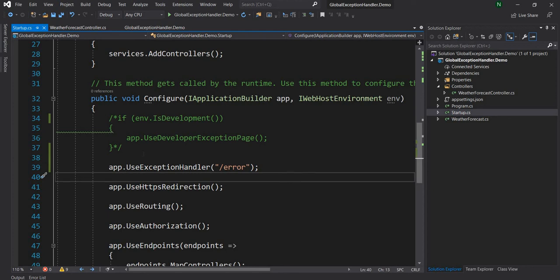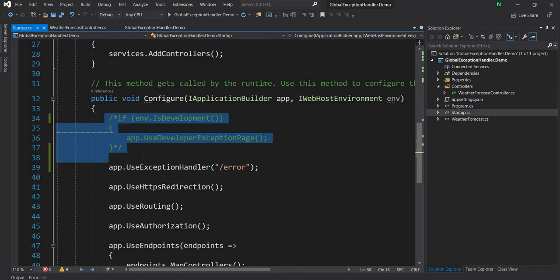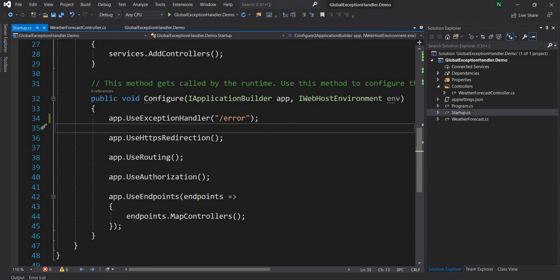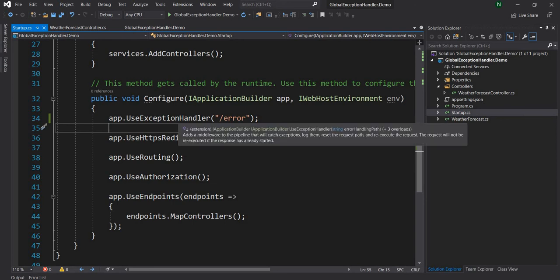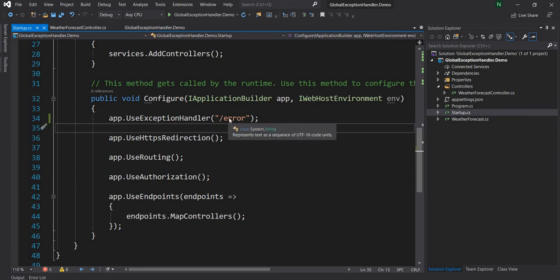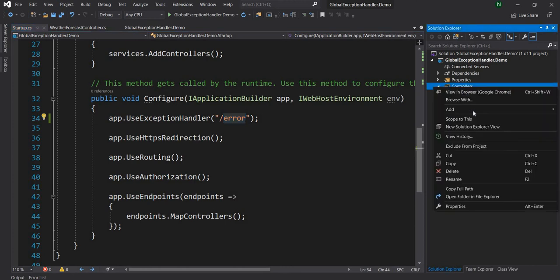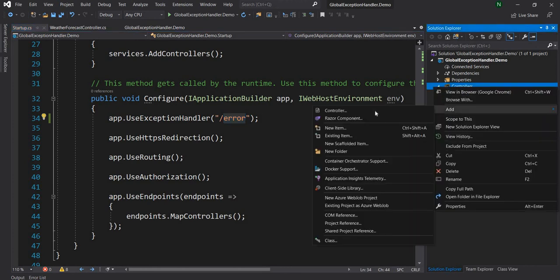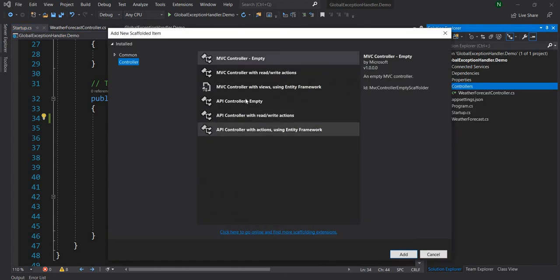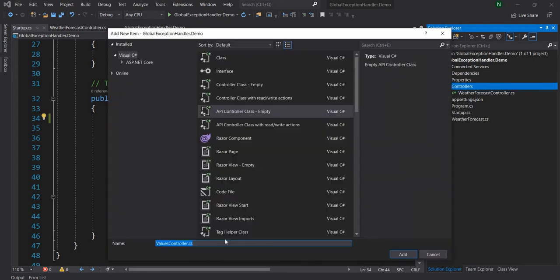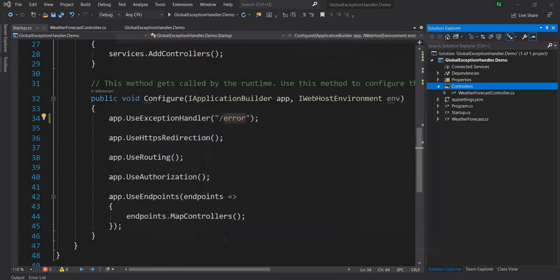So now if we use the UseExceptionHandler we can say slash error and at this point all we are asking is, let me get rid of this code it's not needed, all we are saying essentially that the exception happens send it to this endpoint and this should take care of handling the error. To do that what I'm going to do is I'm going to create a controller here and I'm going to create an empty API controller and I'm going to name it as error controller.